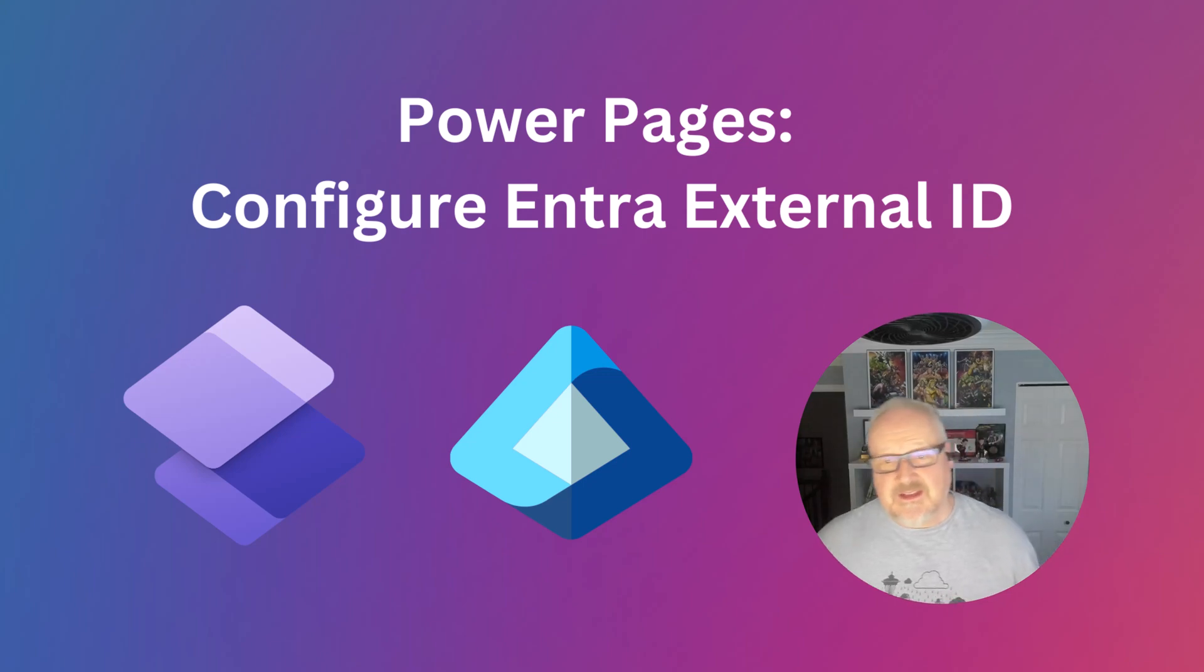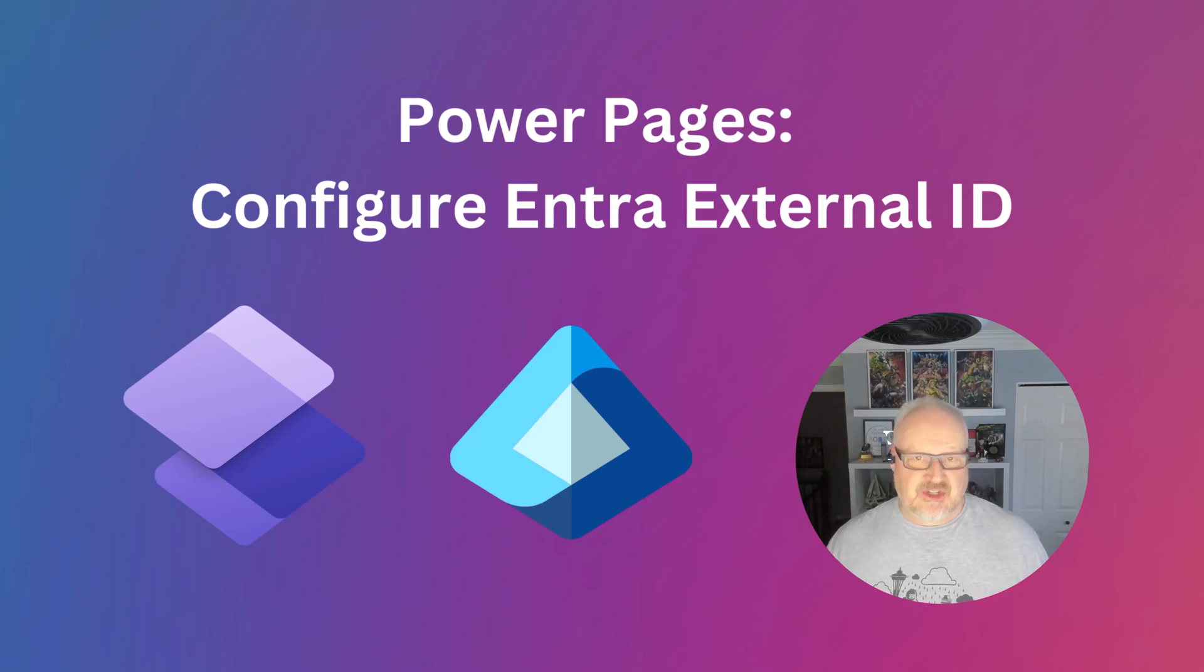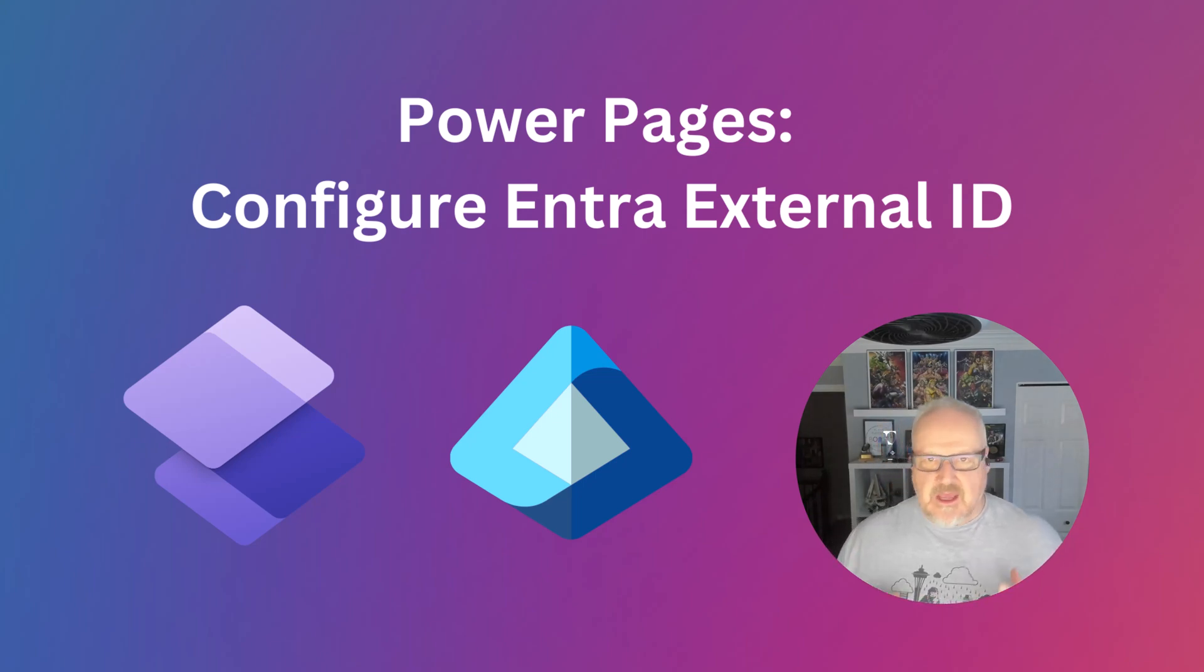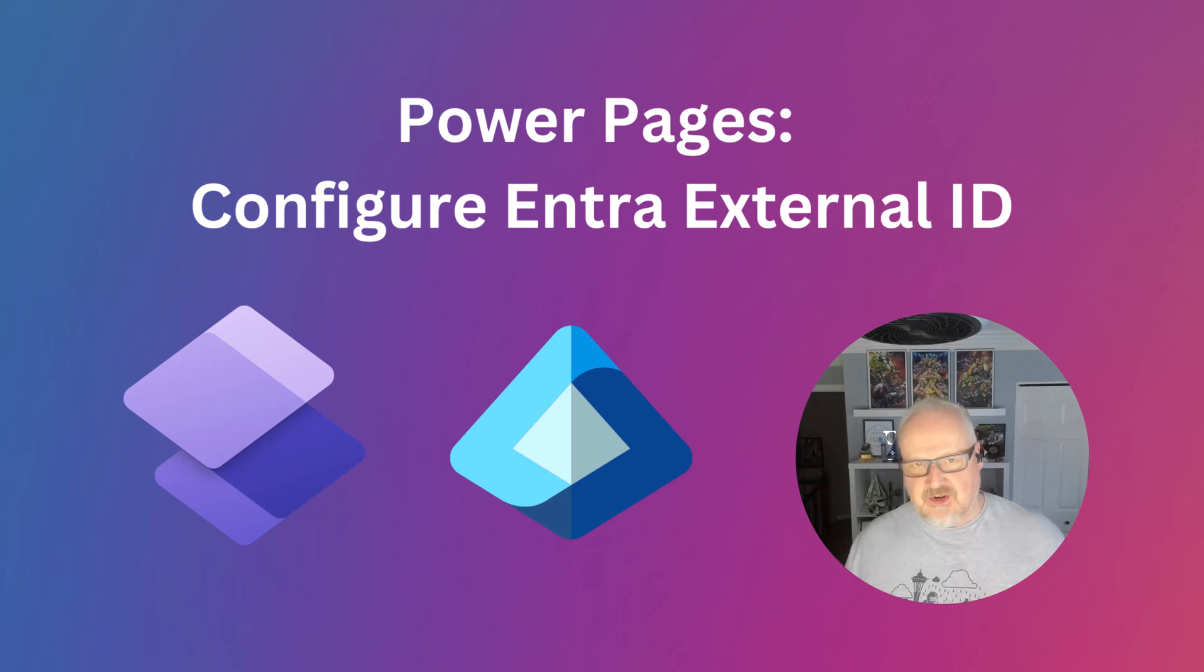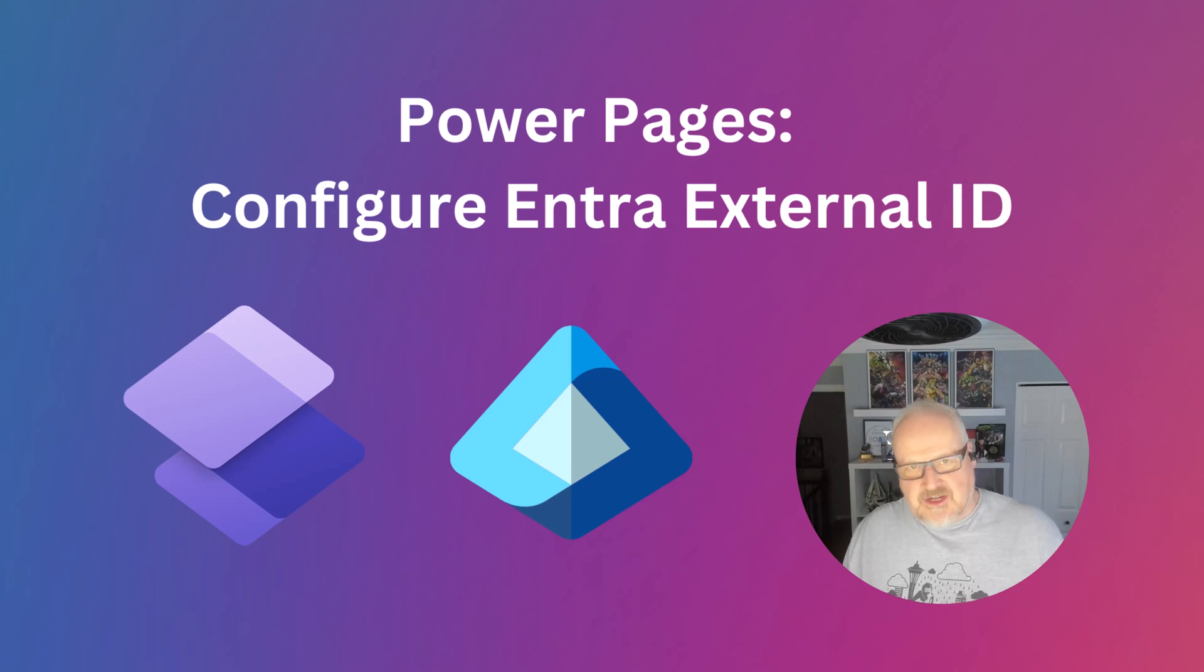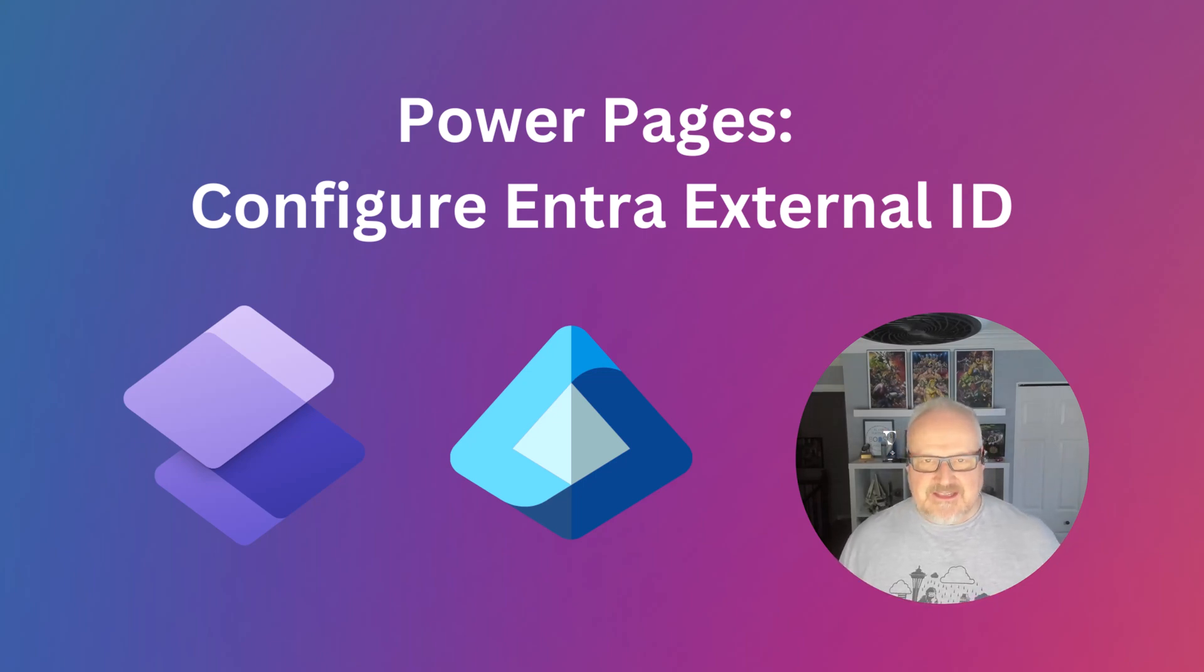Hey everybody, it's Nick again and today's video we're going to talk about configuring Entra External ID. Now what is Entra External ID? Basically it is the new and improved external identity provider that's all part of Entra. It's just part of the progression of new exciting stuff. It's not Azure AD B2C renamed, it's actually a whole new thing.